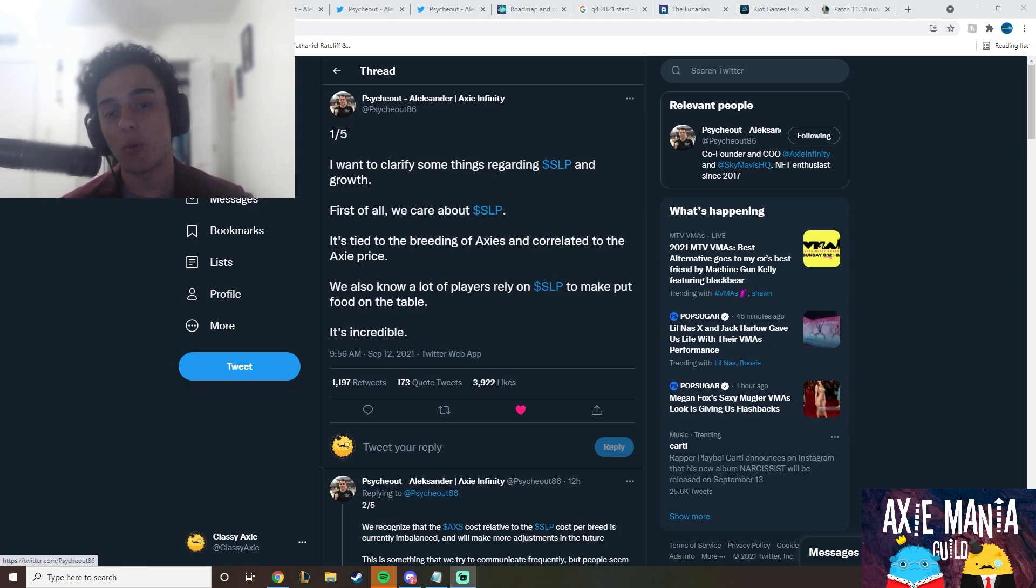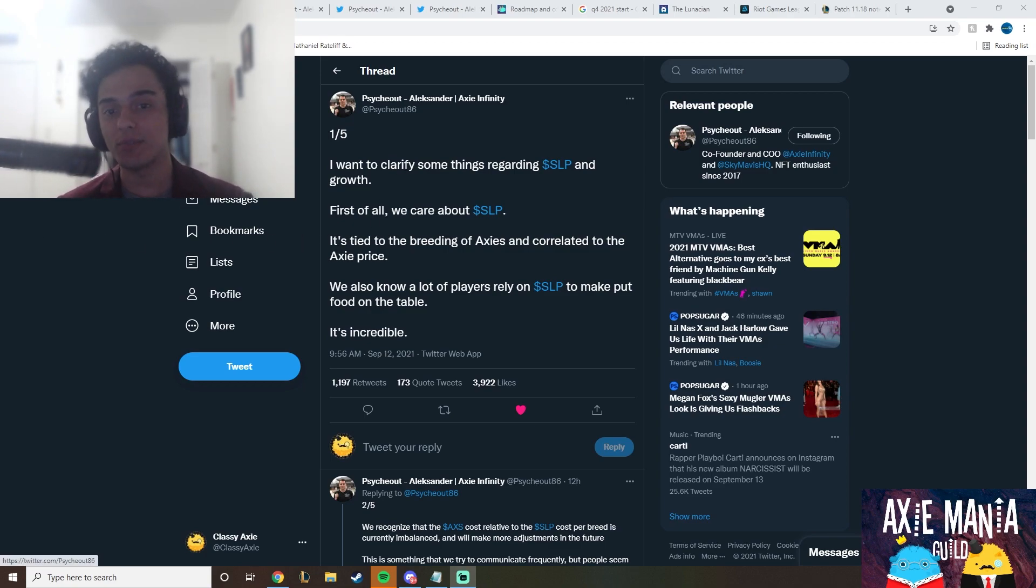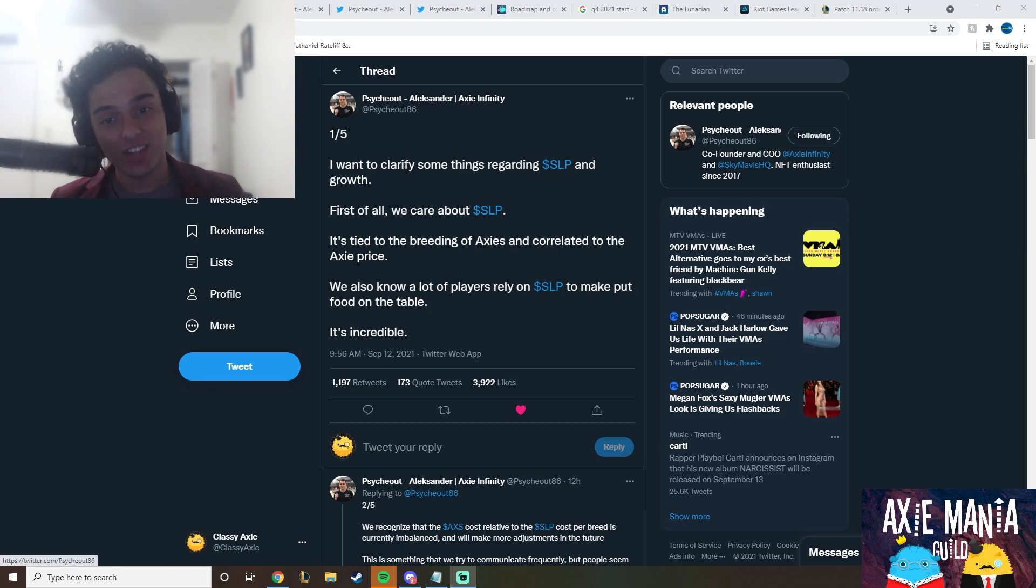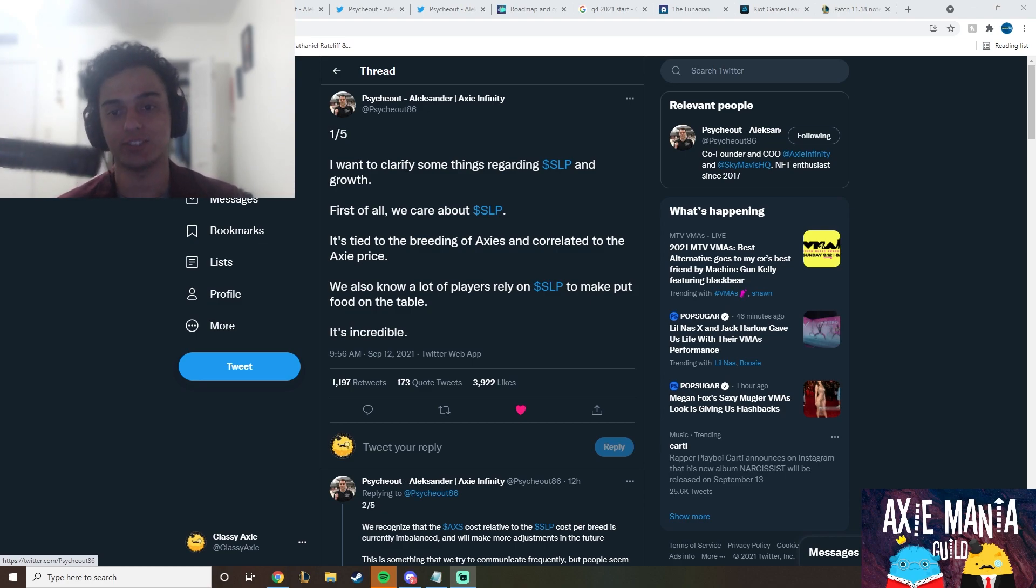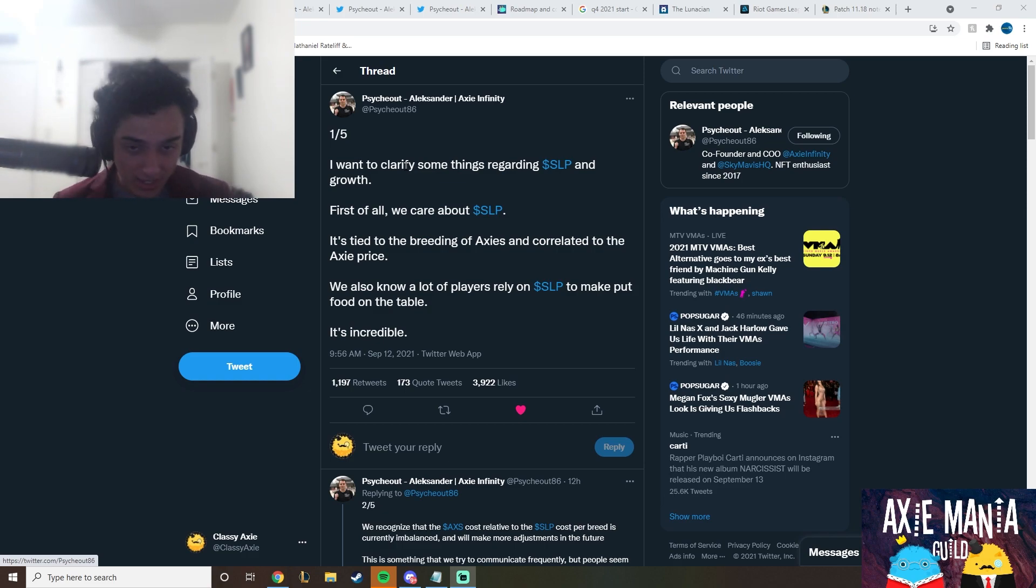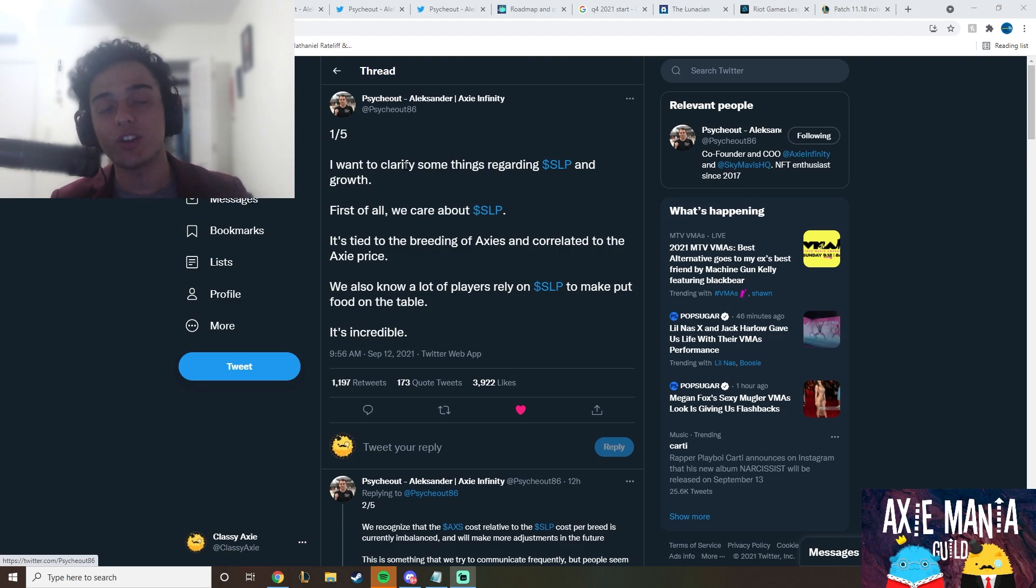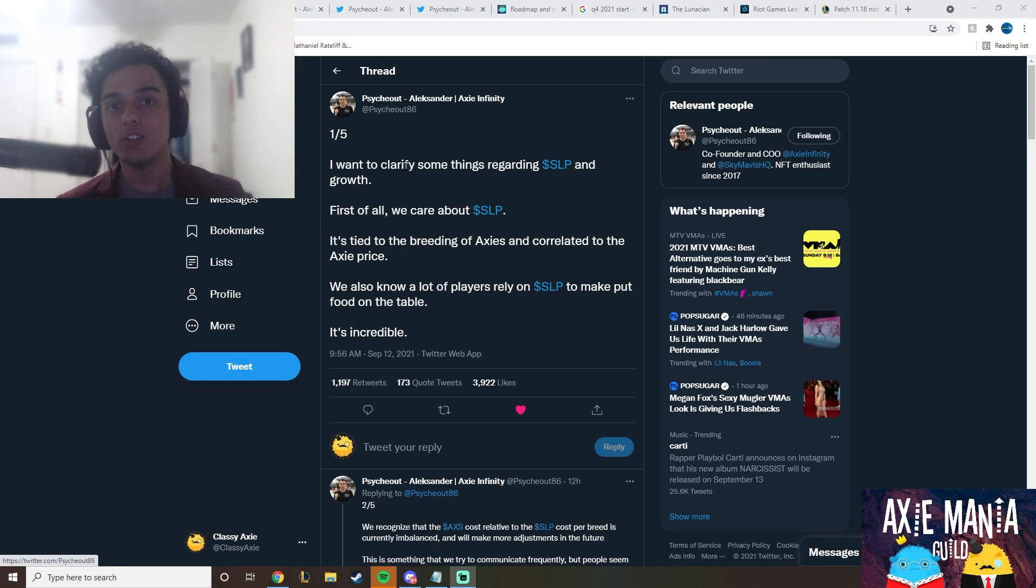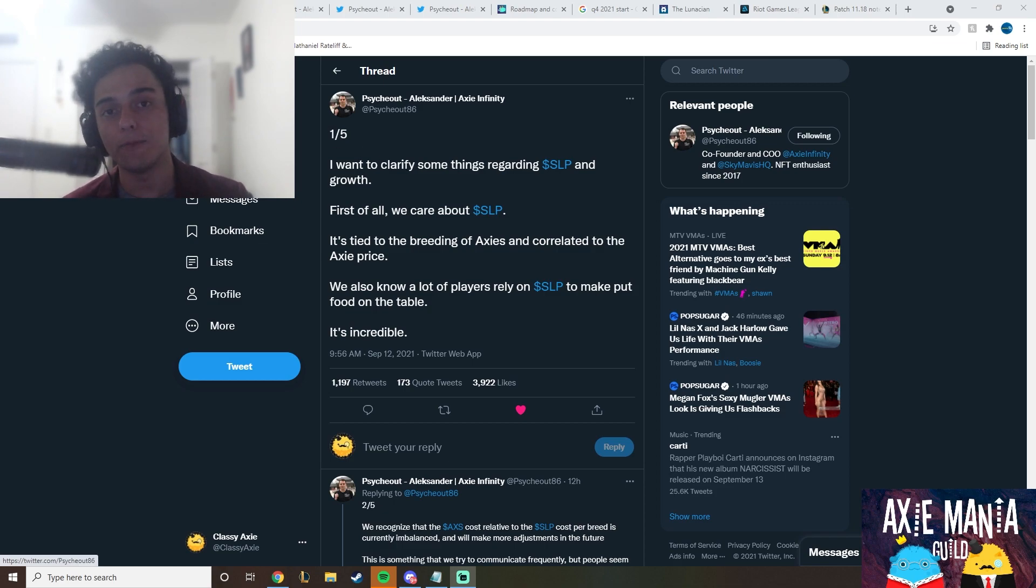He says, I want to clarify some things regarding SLP and growth. First of all, we care about SLP. It's tied to breeding Axies and correlated to Axies price. We also know a lot of players rely on SLP to make food on the table. It's incredible. I feel like at least they're acknowledging the fact that SLP is used to fund people and families in the Philippines.